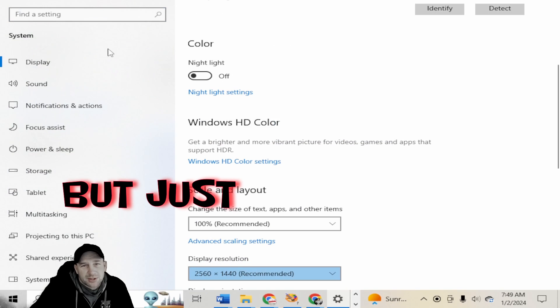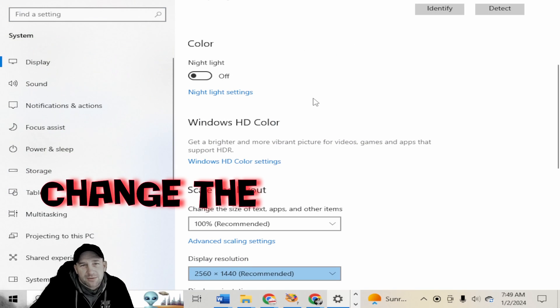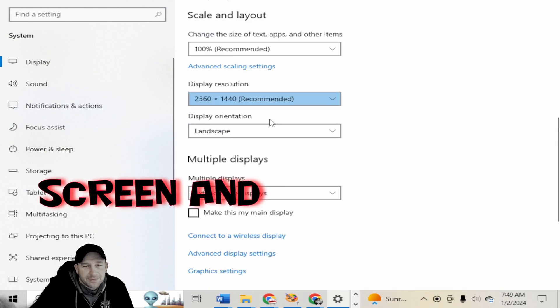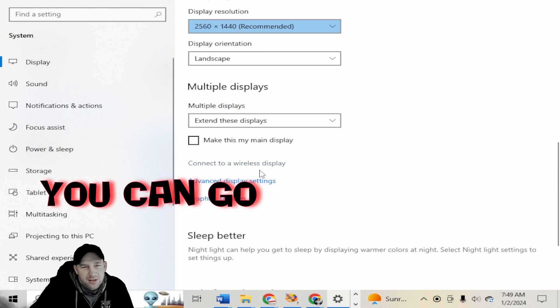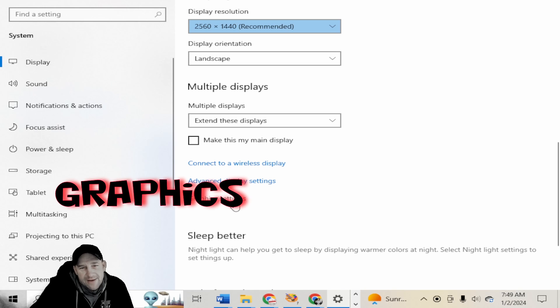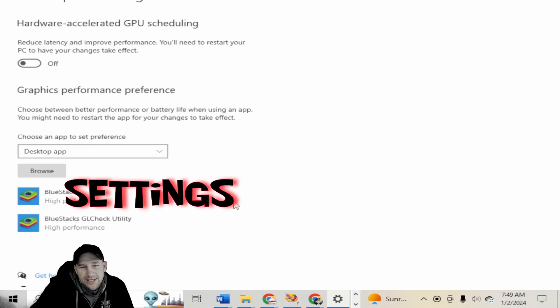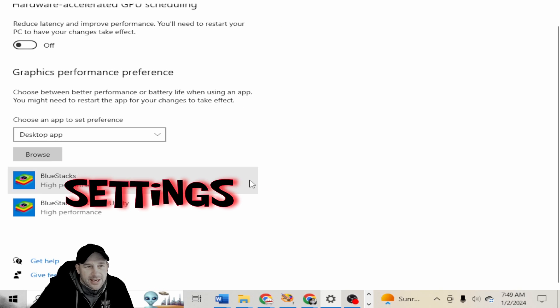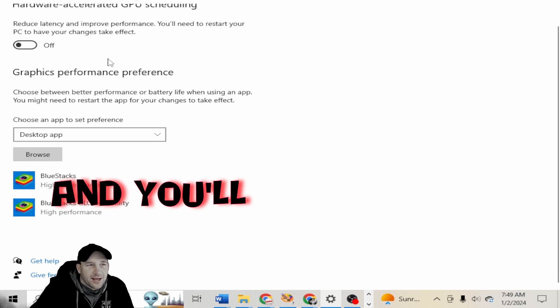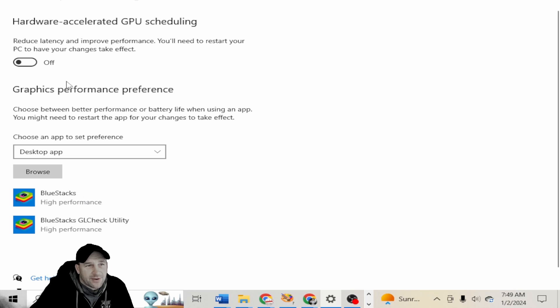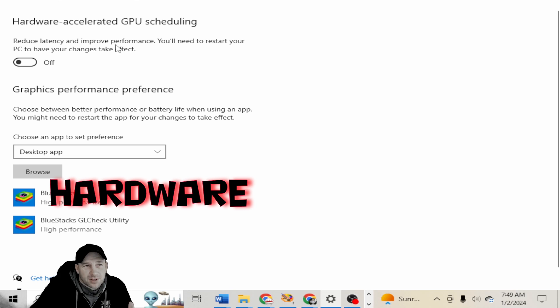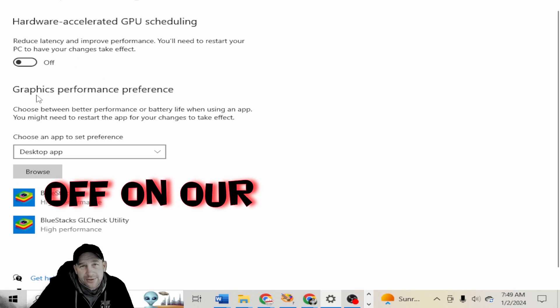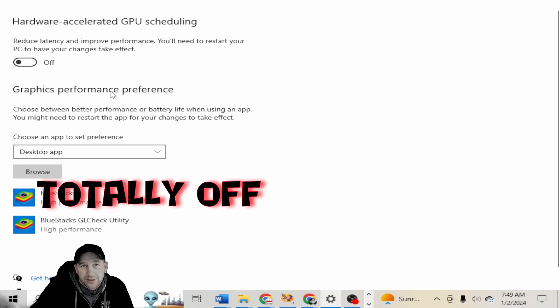Just change the resolution of your screen and you can go down here to the graphics settings. Go into graphics and settings and you'll see here that we have the hardware acceleration currently off on our computer. It's totally off.